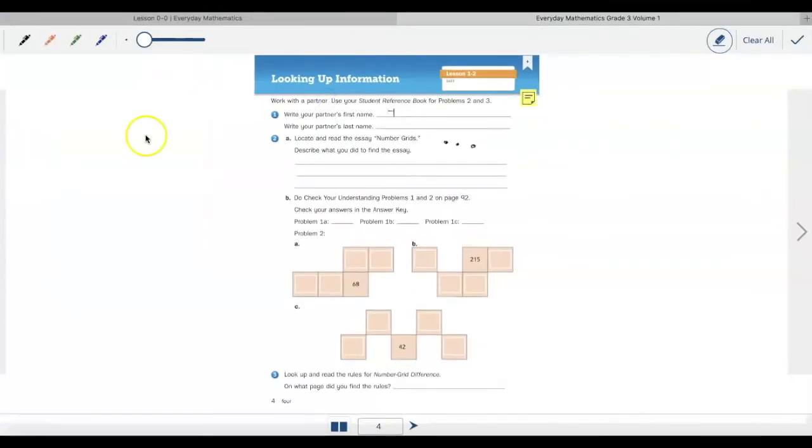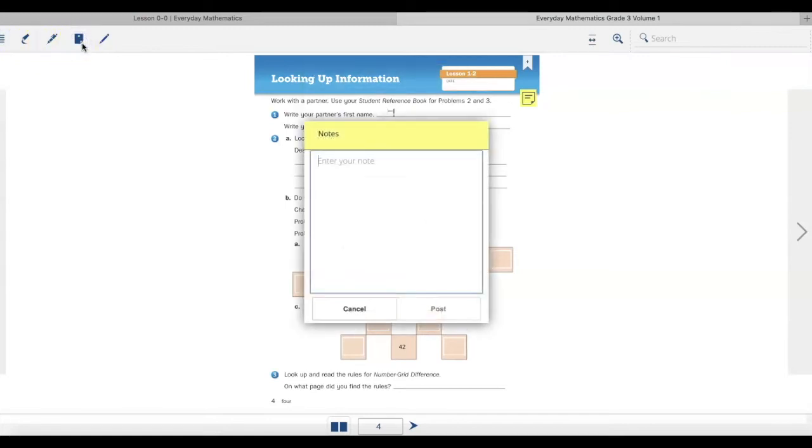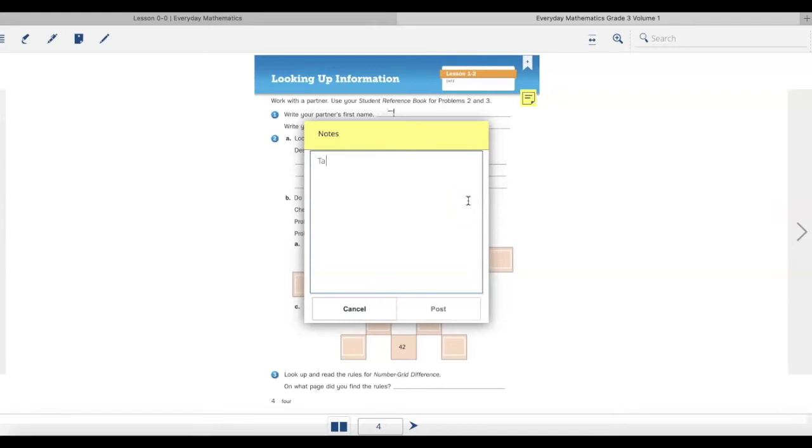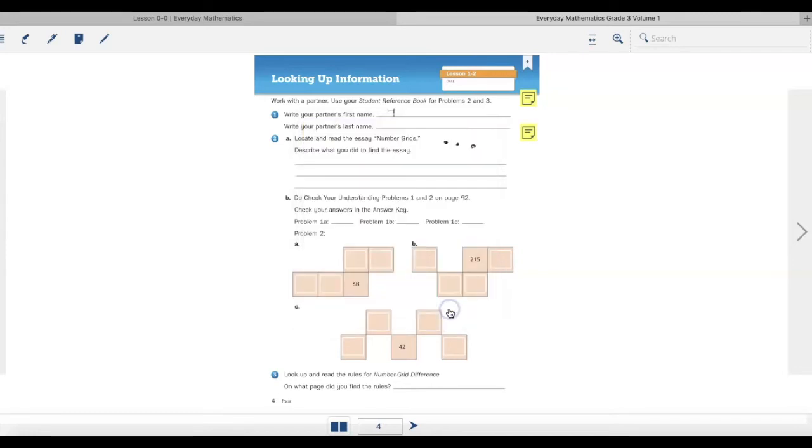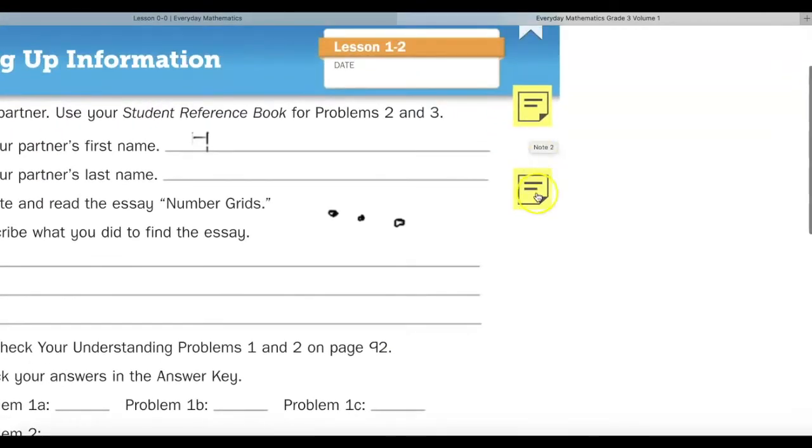Another important tool is the sticky note tool. The sticky note allows me to leave a note for my teacher. Maybe my teacher is going to ask me if I need any help. And then I can say this was hard. Can you help me? I can hit post and then the sticky note will show up right on my page.